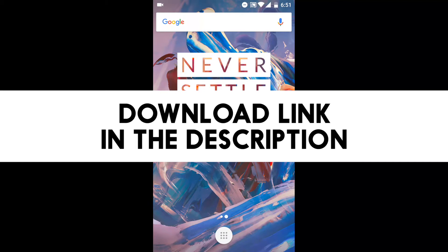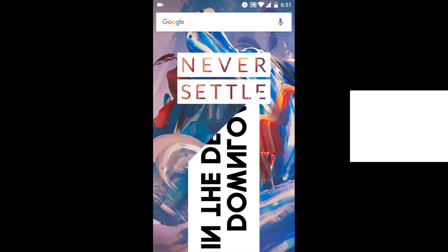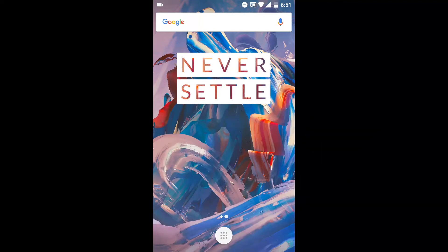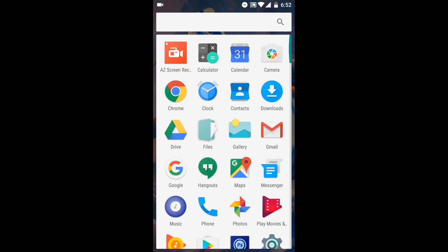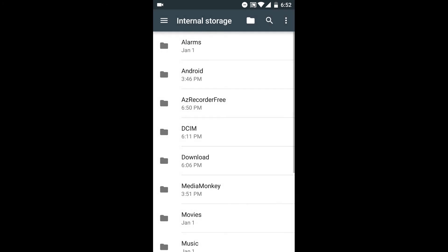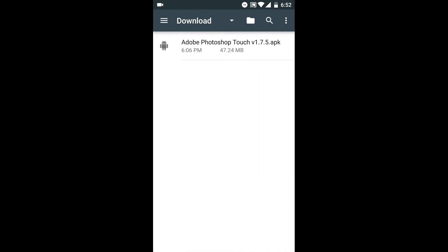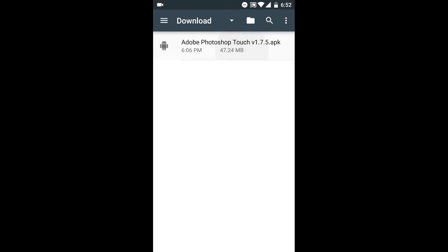In the description below I added the download link where you can get the app — just follow the link and click download. I already have it on my phone so I don't need to download it again. Once you're done downloading, just go to your download folder and there you'll see the APK file. Just tap it and click install.